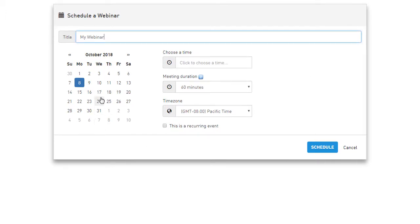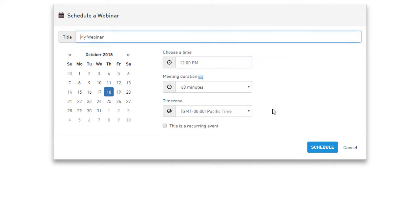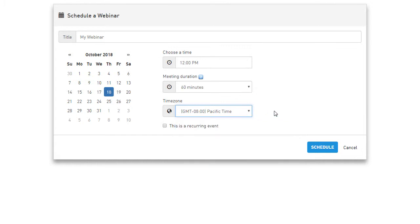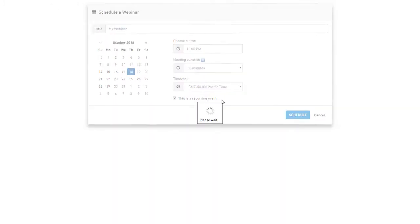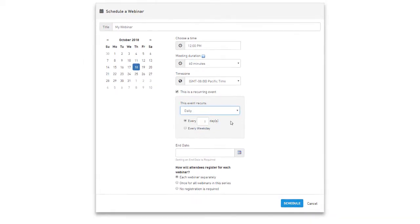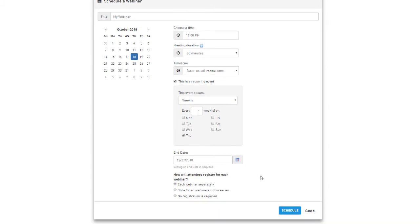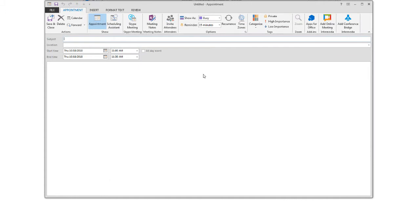Select the time and duration. Be sure to check the time zone to ensure your scheduled time slot is accurate. Tick the box 'this is a recurring event' to schedule a recurring meeting. Here you may choose daily, weekly, or monthly and more. Just fill in the details.